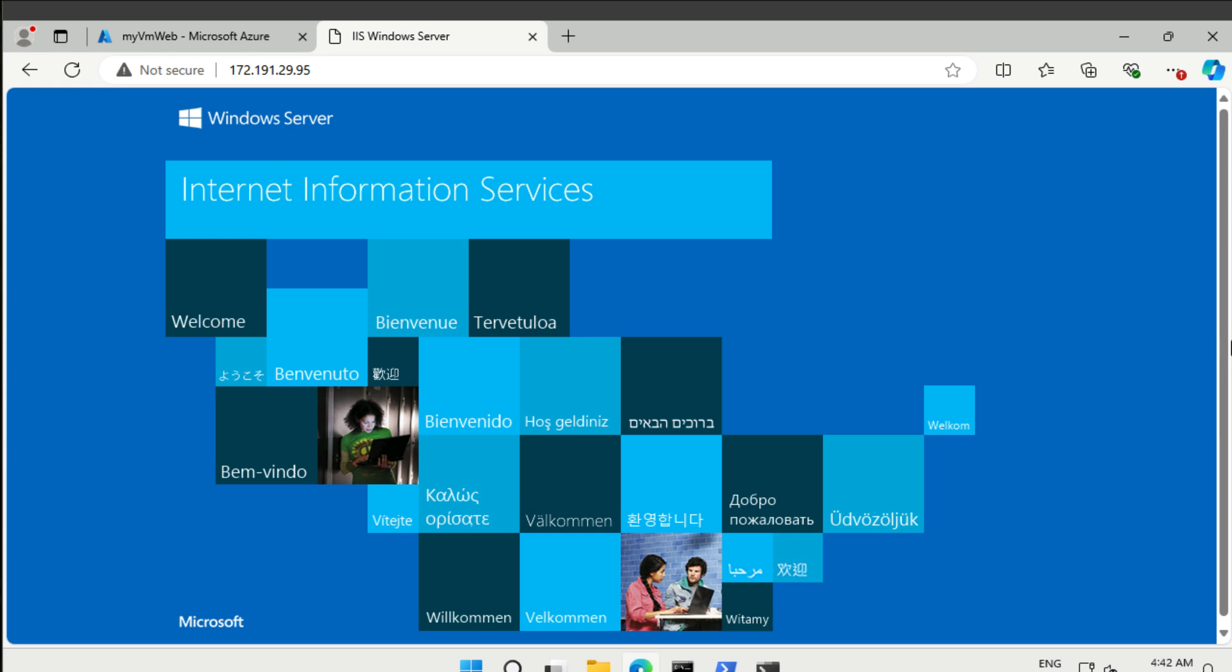That's it for this short lab. We've introduced you to application security groups as well as network security groups to be able to allow secure connections to different kinds of virtual machines. Thanks for listening, and see you in the next lab.